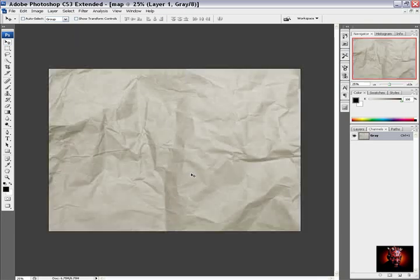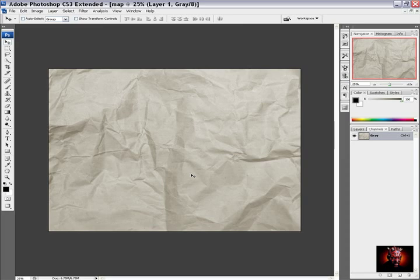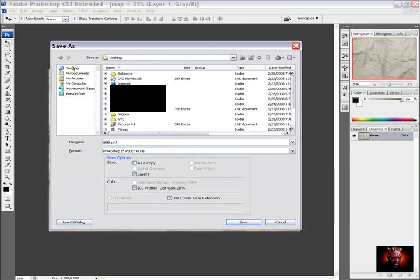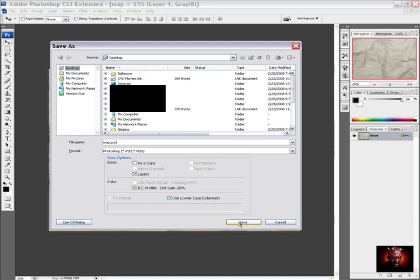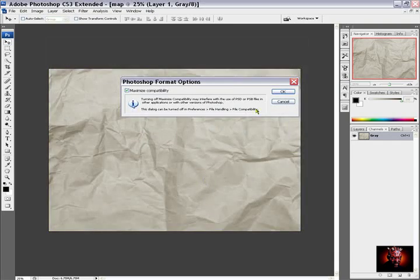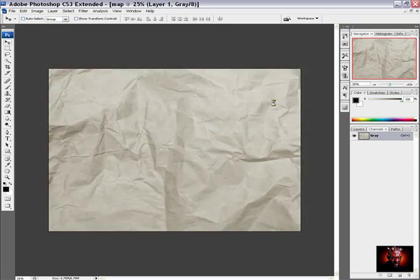So we learn how to create a map which we will use later in tutorial for making displacement on this type. Then I will go and save this map. I will go to desktop, we will name it and I will hit save. I will replace the old one and hit OK.